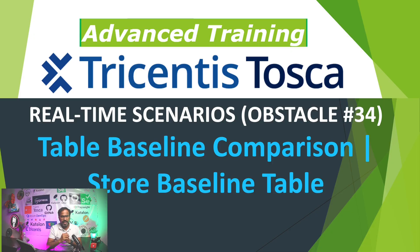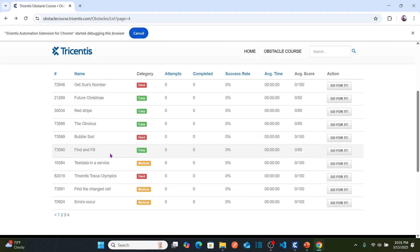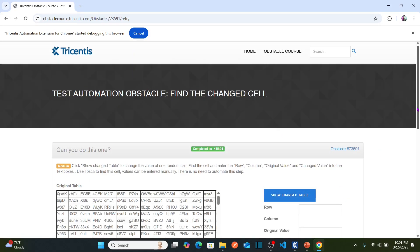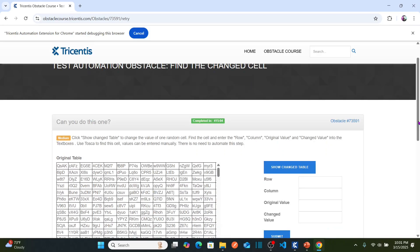Let us go and see in detail what is the obstacle we are going to solve. Here is the obstacle list we have been working from for the past few videos. Today's obstacle is 'Find the Changed Cell', categorized as medium difficulty. The obstacle says: click 'Show Changed Table' to change the value of one random cell. Find the cell and enter the row, column, original value, and changed value into the text boxes shown.